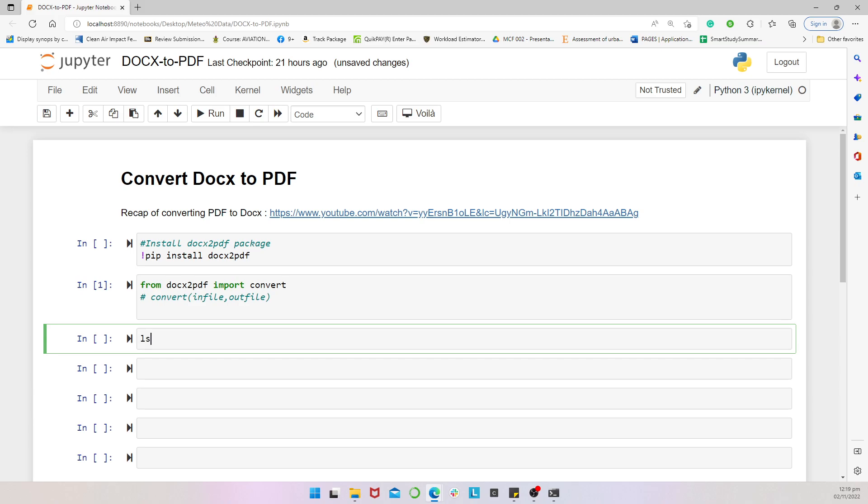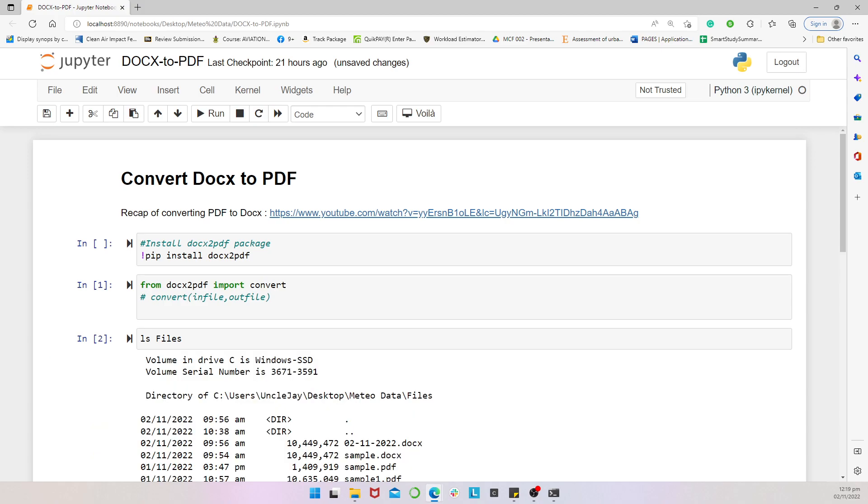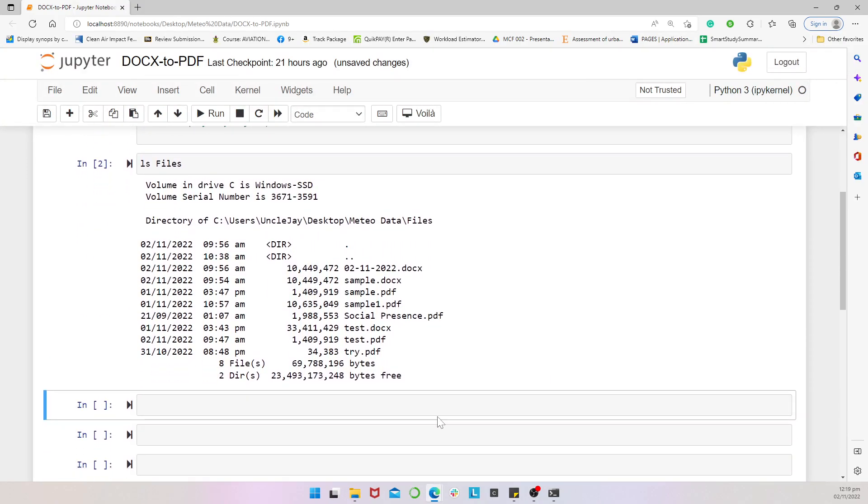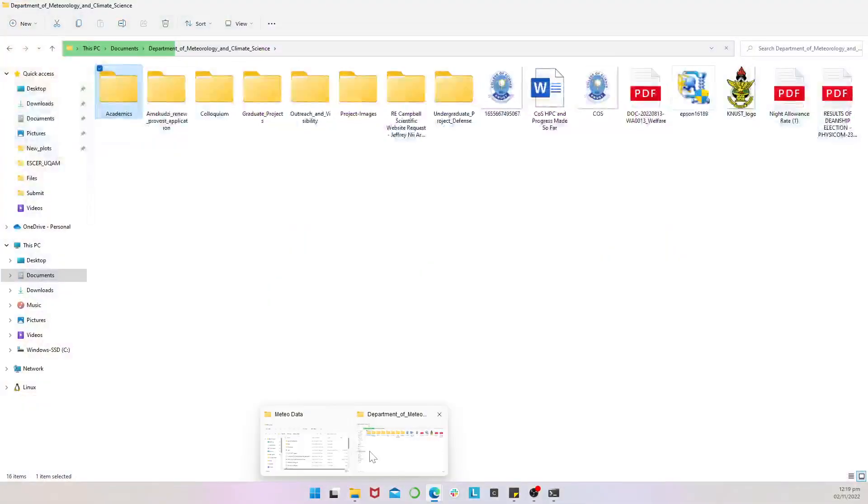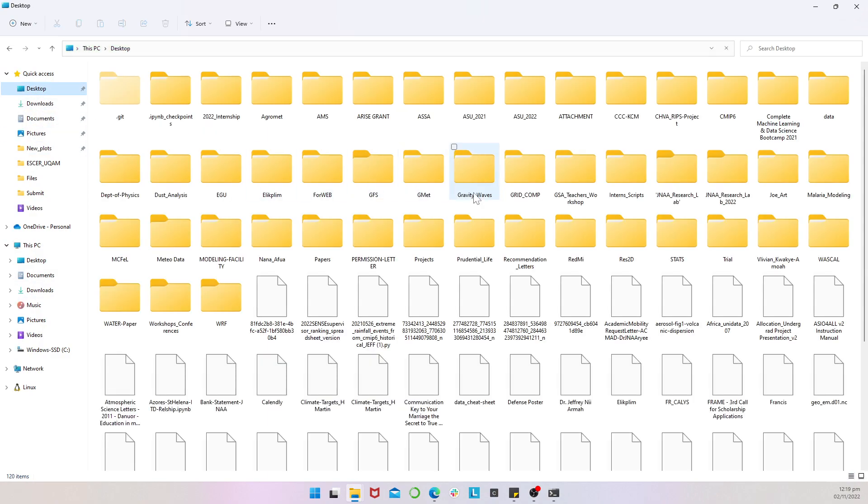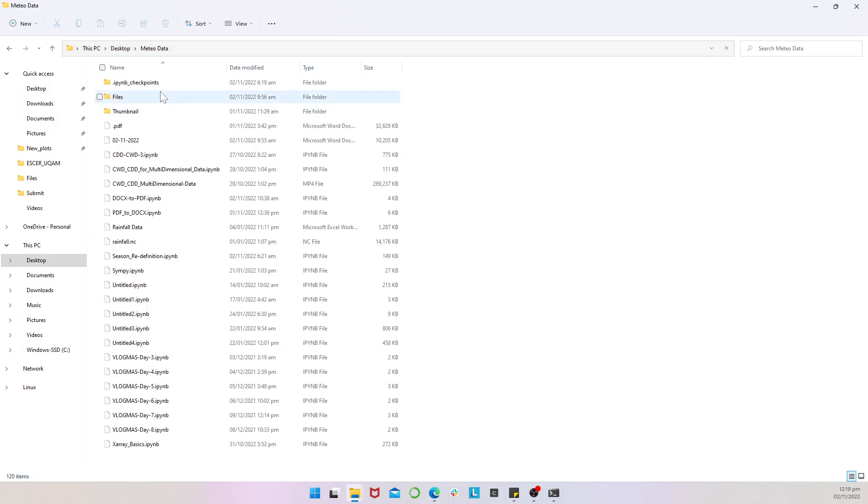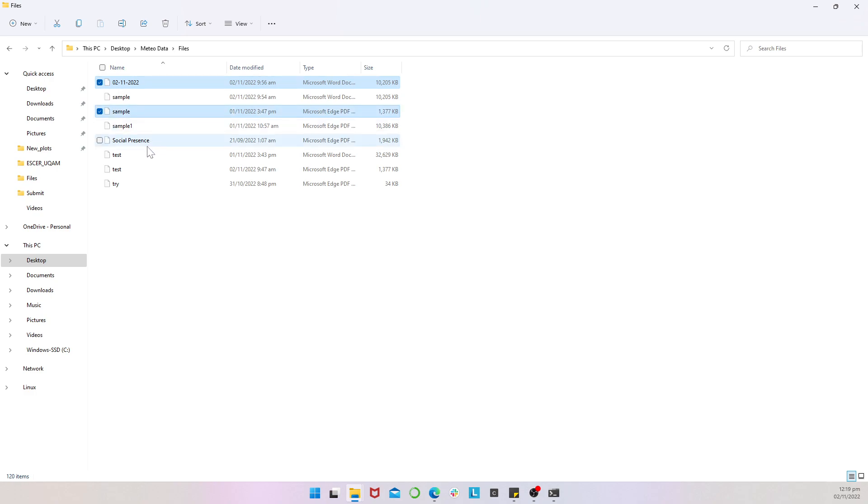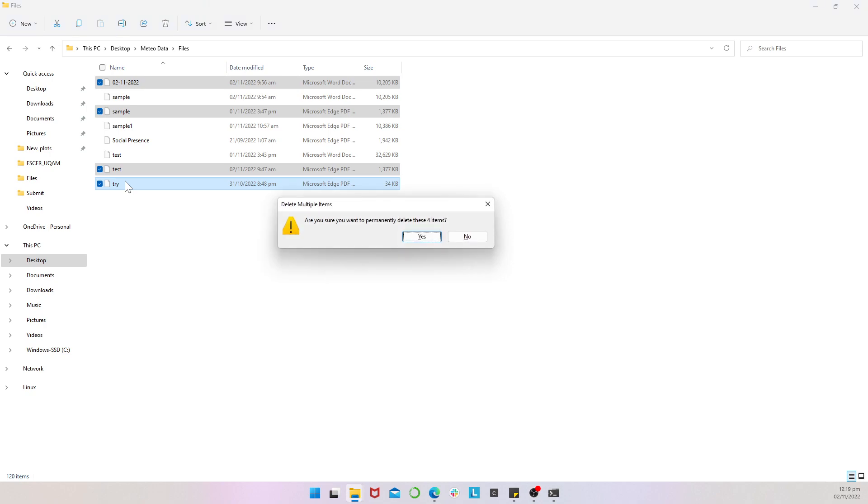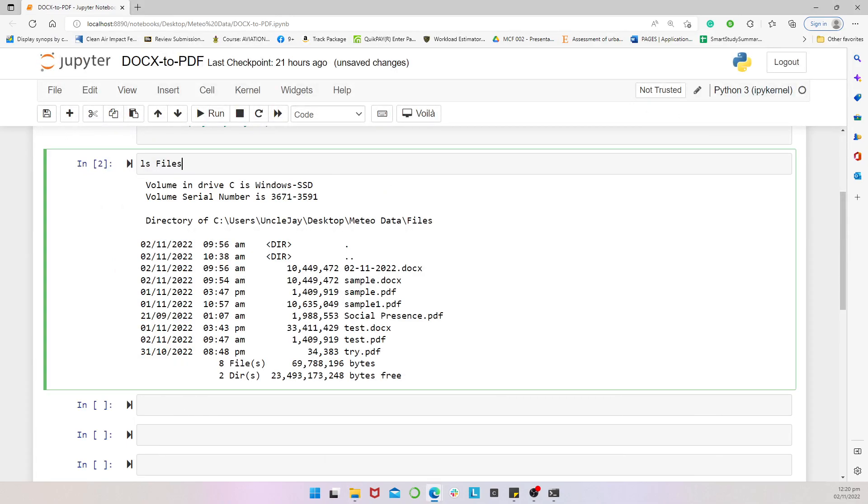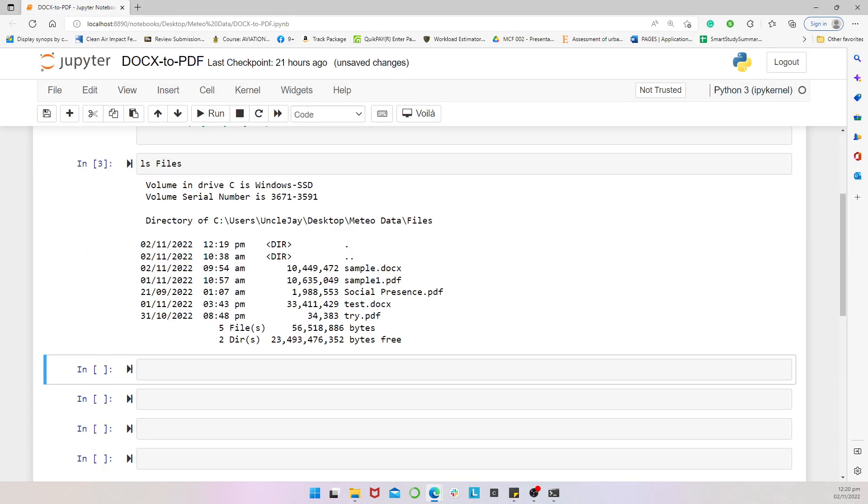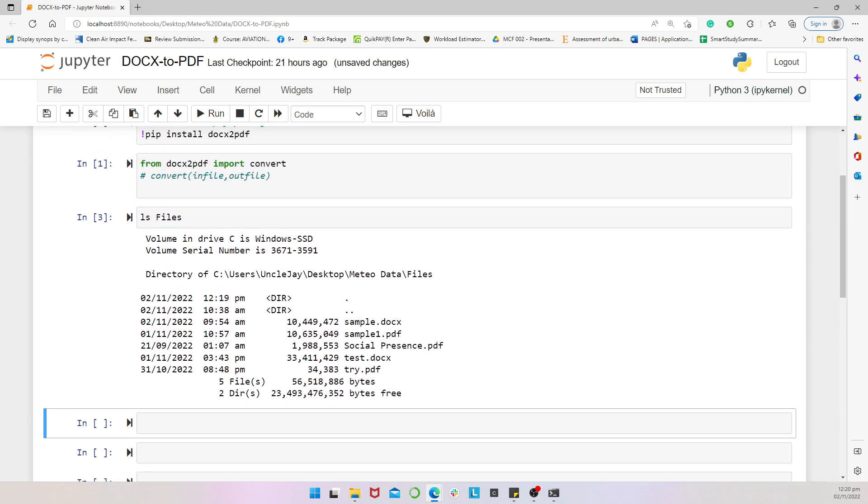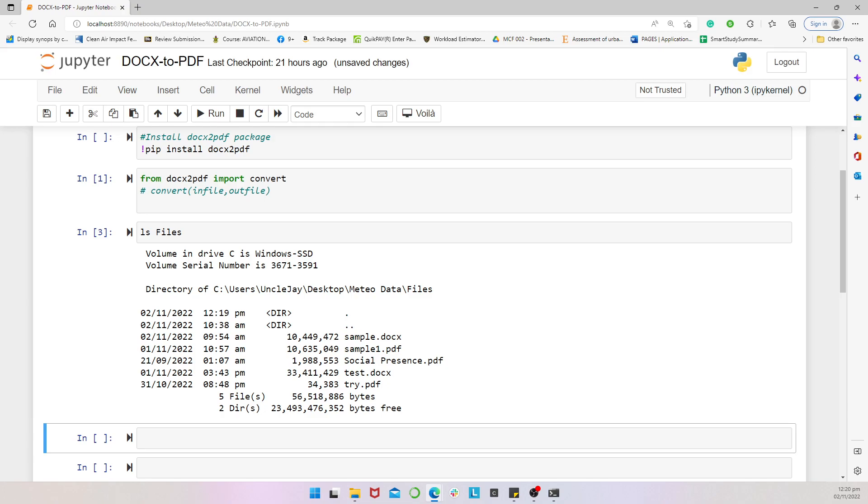And then currently we can list out the items in the files. So let me take out some items. So let's do away with these ones for now. Alright, so we can relist the folder named files and then these are what we have. So we are going to convert this Word document to a PDF. If that's a sample.docs.